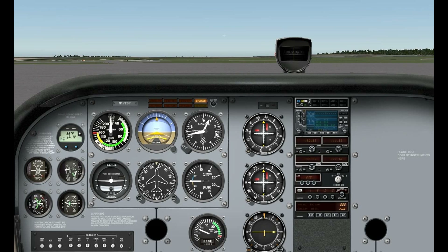That's our indicator pointer right there. There's 30 inches right there, and then we'll go a little bit higher for 30.02. That puts the needle reading at about 750 feet above sea level right now.